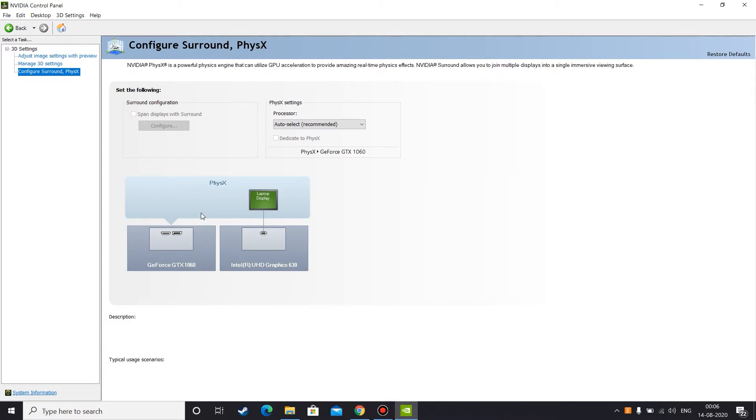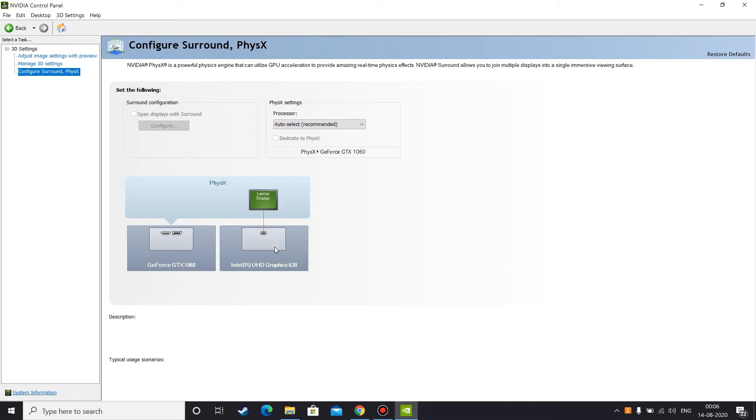So the problem is here we need to set up our OBS Studio to use either external graphics card or the internal graphics card. For example, if you want to do laptop display capture, then you need to set up your OBS Studio for Intel graphics card. And if you want to record your game, streaming, whatever, if you want to do some 3D project something like that, then you need to set up your OBS Studio for your external graphics card.